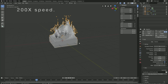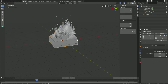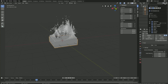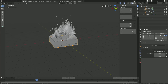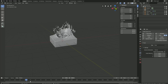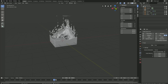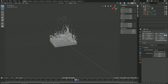Let's start off by hiding the original fluid object. Select it, and then we need to hide the object both in the render and the viewport, so let's enable the render setting as well, and hide it both in the render and the viewport. Let's see what the simulation looks like, and I think it looks okay.